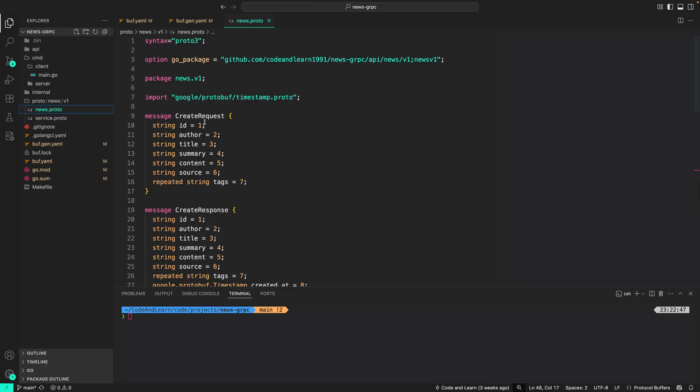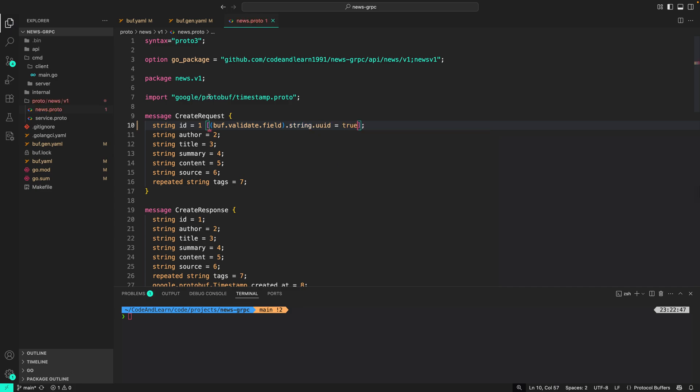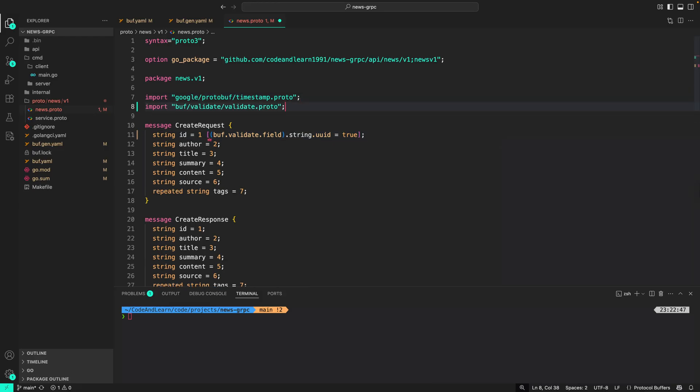For this lesson, I'm just going to add the rules to the create request. The ID of the create request needs to be a UUID, so I will do buf.validate.field string uuid set to true. That means this field needs to be a UUID. We also need to import protovalidate into the proto file, so I'm just going to import it here.